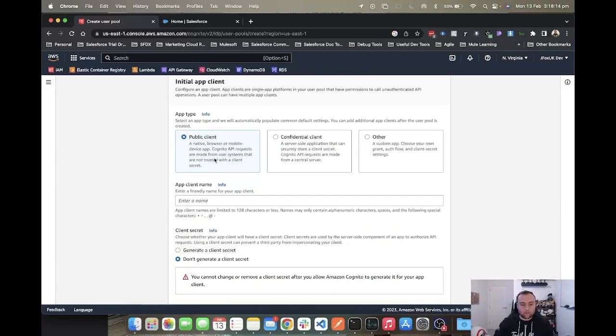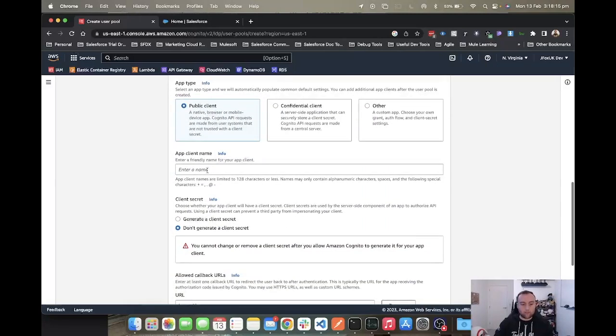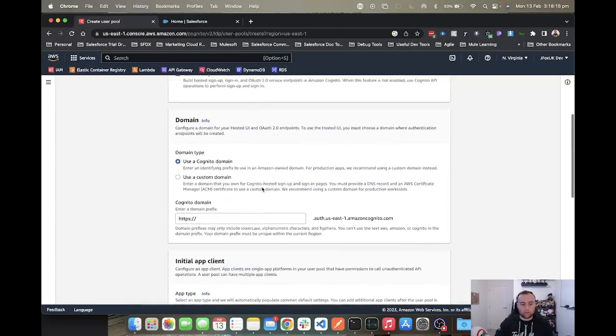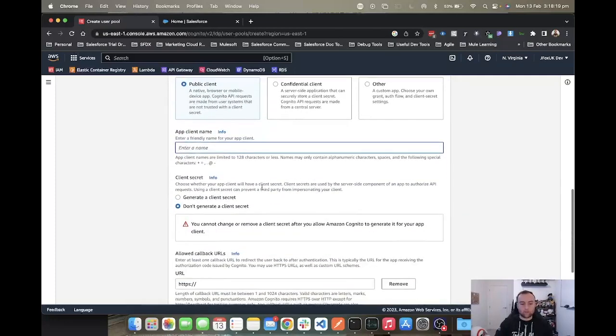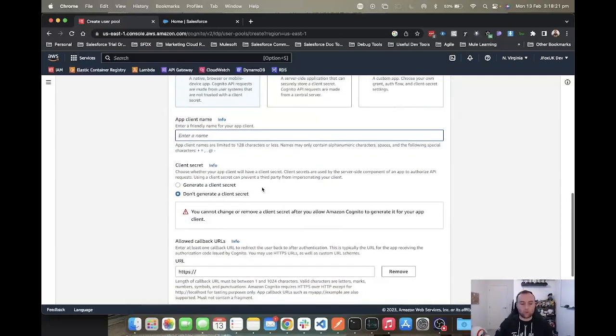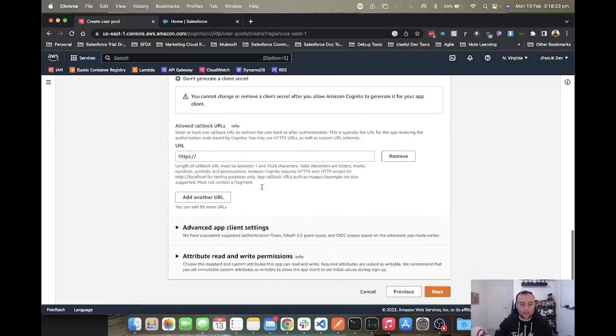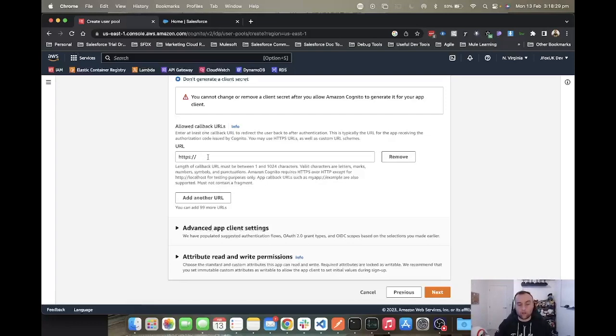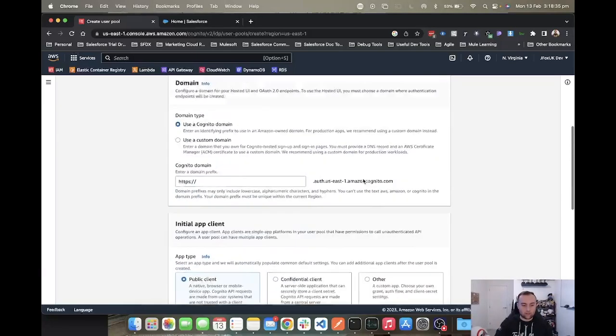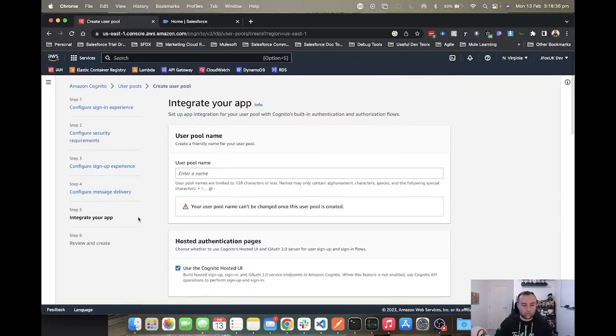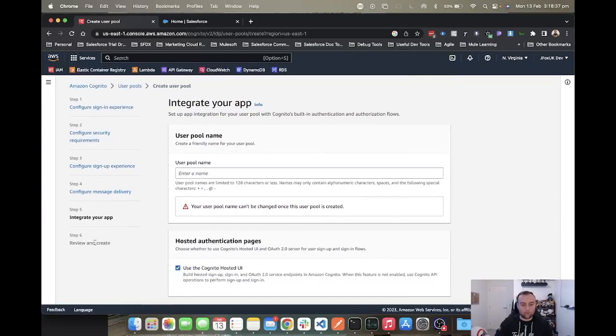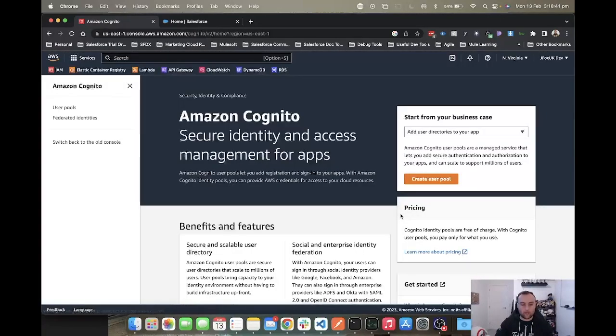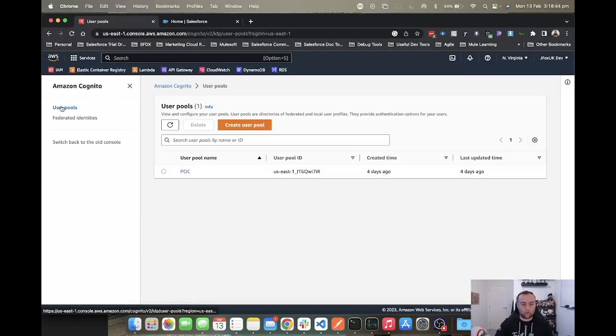Leave it as public for the app type. Enter the client name, again similar to your pool name, something that references where it's being used or why. Then here is the callback URL. For the time being, use a random callback URL because we don't have the callback URL at this very moment in time. Then click next, which will allow us to review and update.